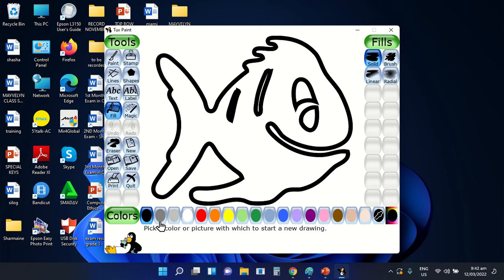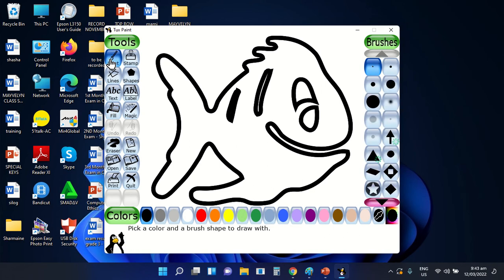You can use the different types of colors from the color palette that is available at the bottom part of Tuxpaint. But before applying different types of colors on the drawing, we have two options — two different tools that we can use to apply color. The first option is the paint tool. Let's select the paint tool.